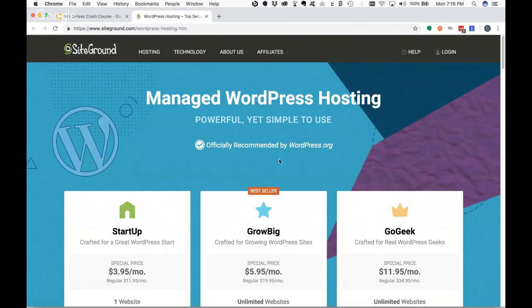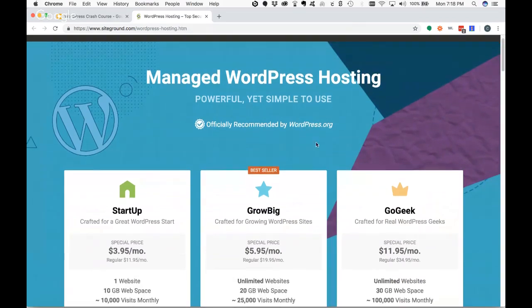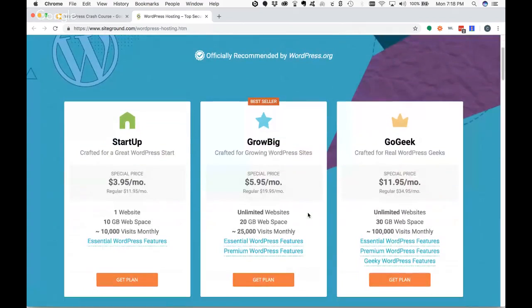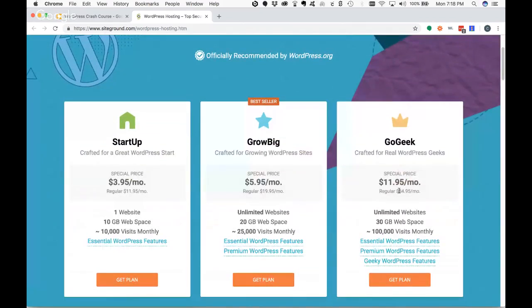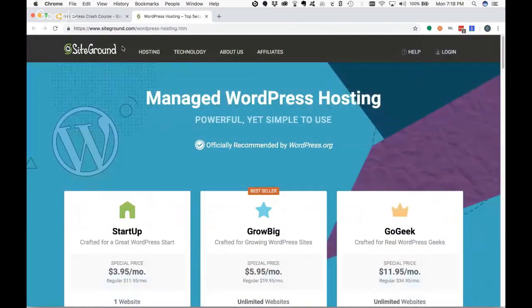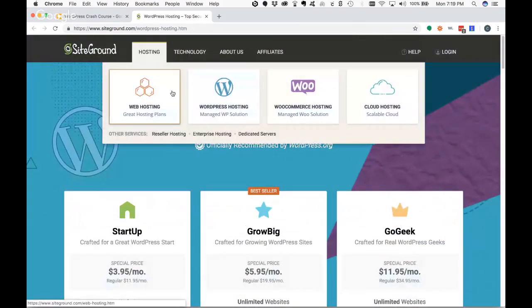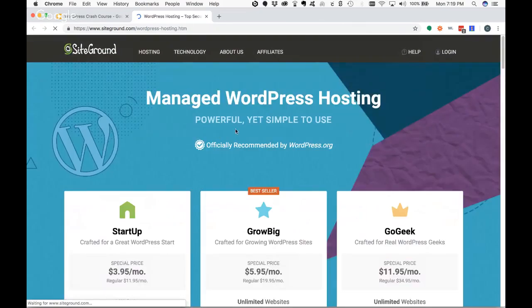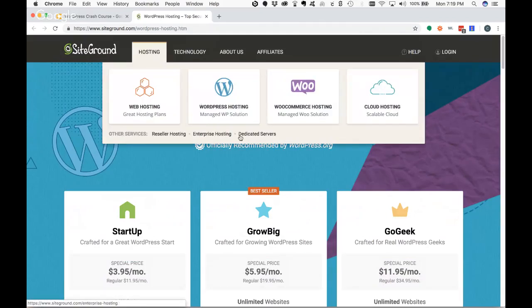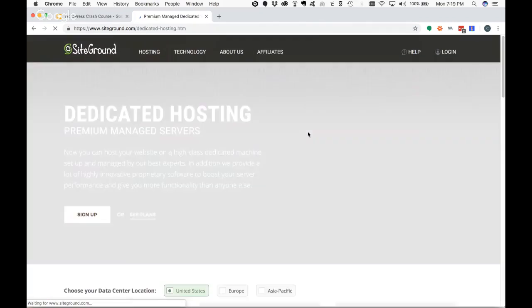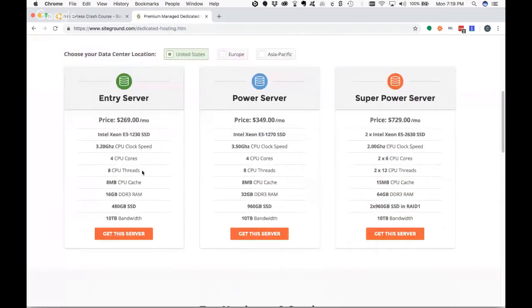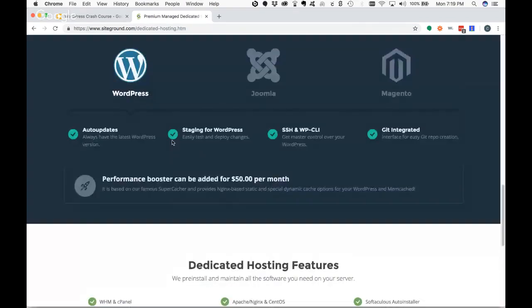SiteGround is another option — we have a couple of clients using this one as well. They do have managed hosting, very inexpensive, with a special price right now. They also have dedicated servers, which are more expensive but come with a lot more resources. So just a few things to keep in mind. Those are not all of the WordPress hosting providers out there — there are many others.